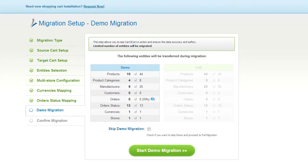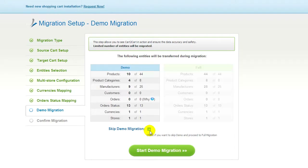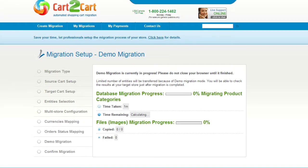As easy as that, you are all ready to start your demo migration. At this point, you can check all the entities again. For your convenience and safety, it's highly recommended you proceed with the demo migration first. If you'd like to migrate all your entities right away, you can skip this step — it's your choice. The service will start transferring data right away, and you will be able to track the migration process from the same window.